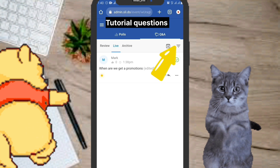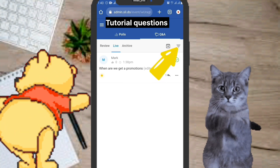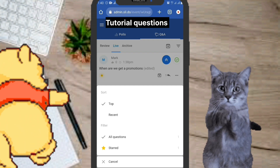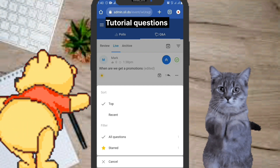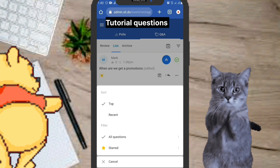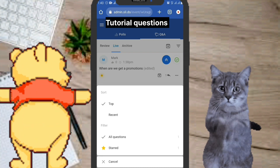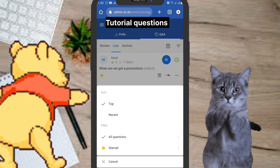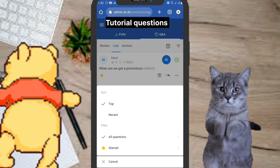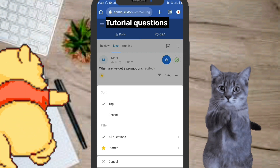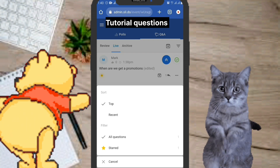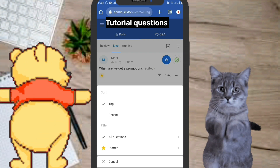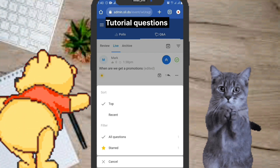Come over to the right side of the screen and click on the three lines. Starring a message lets you come back and filter it later. If you read a message you like and want to bring it up in the meeting, just filter by starred and all starred messages will appear. You can filter and sort by top, recent, all questions, and starred. Click cancel to remove this panel.